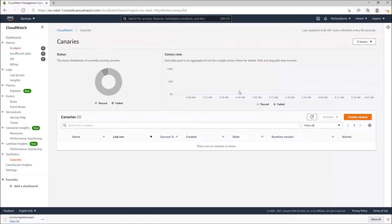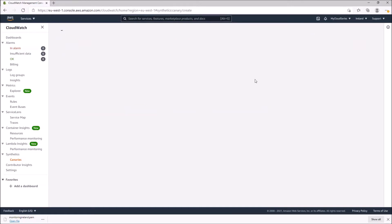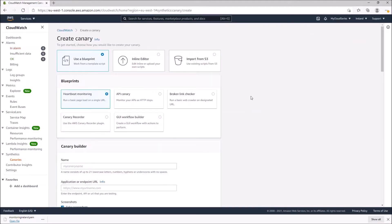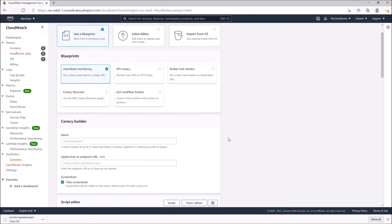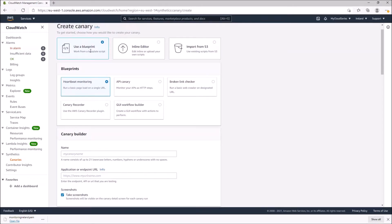The page has loaded and at the moment we can see canaries are zero — there are no canaries listed. We're trying to create a new canary, so we click on 'Create Canary'. This gives us different options: we can use a blueprint, an inline editor, or import from S3. We'll go straight to using the blueprint.